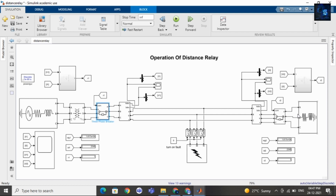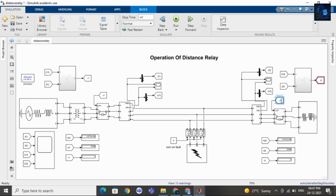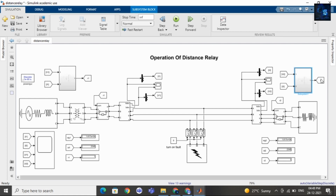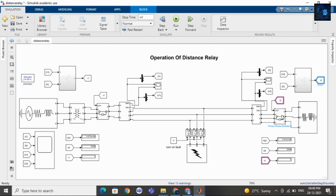Here you can see this is circuit breaker one and here is another circuit breaker. Inside this system we are again calculating the voltage by current ratio. If there is any change in the voltage by current ratio, the relay will send a signal to the circuit breaker and it will isolate the system.